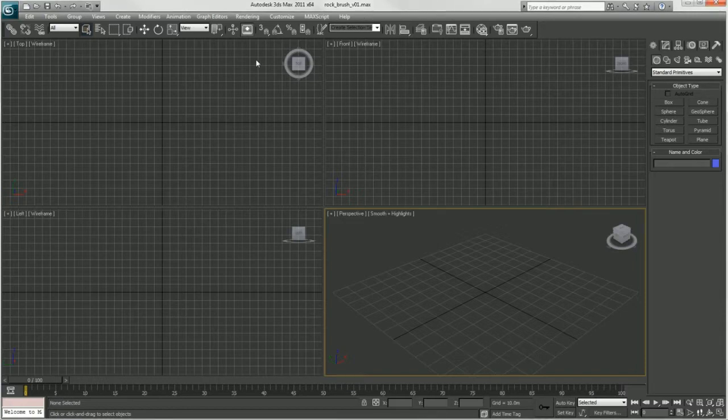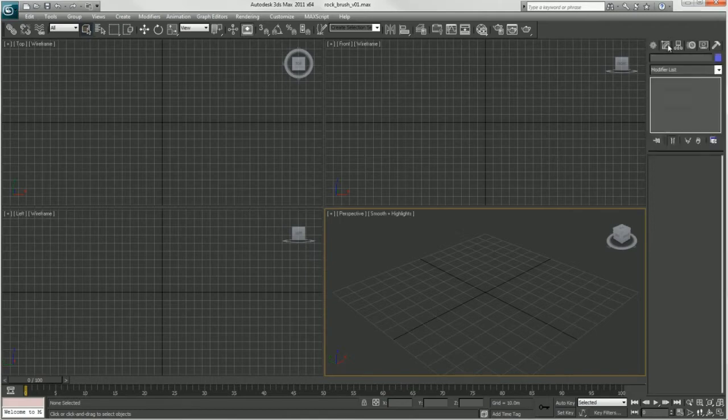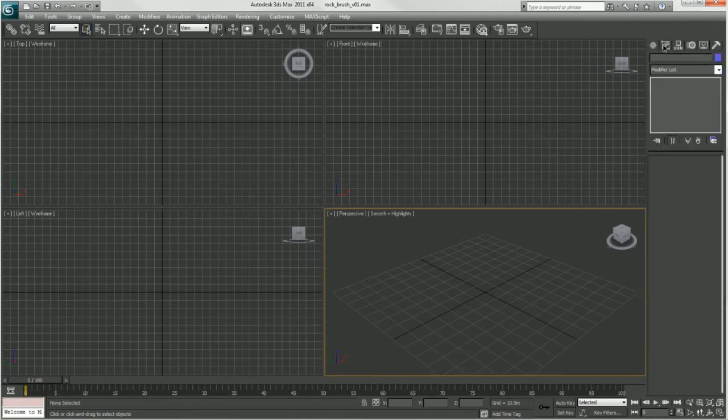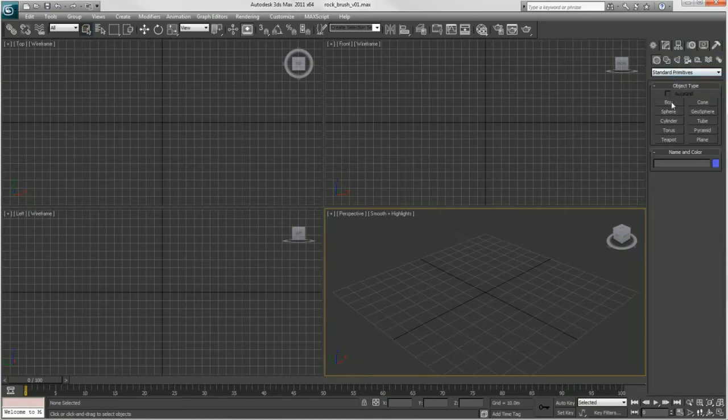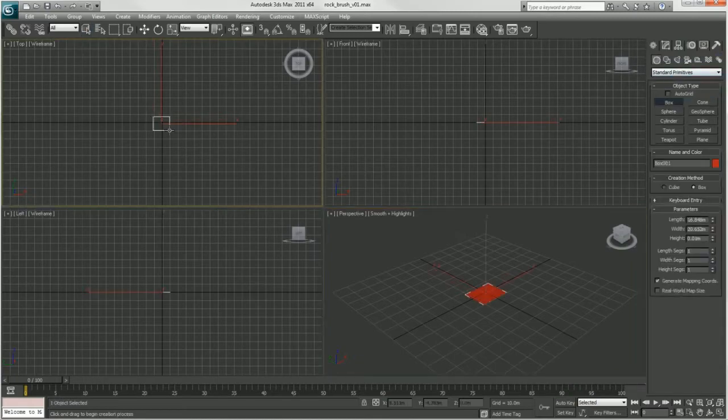In this tutorial I'm going to be making some small rock debris which we're going to be using later in ZBrush. I'll be using a Z-depth render to get the brush I need in ZBrush. So I'm going to start by just creating some cubes that are going to be the basis for our rocks.